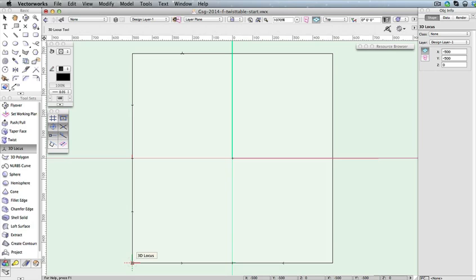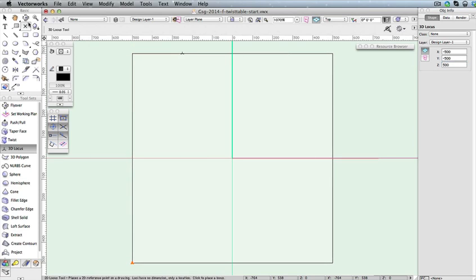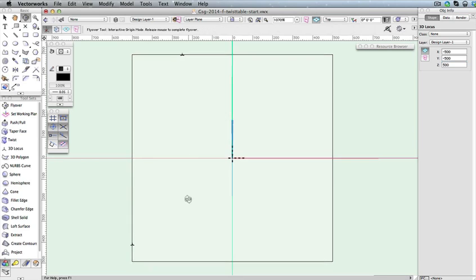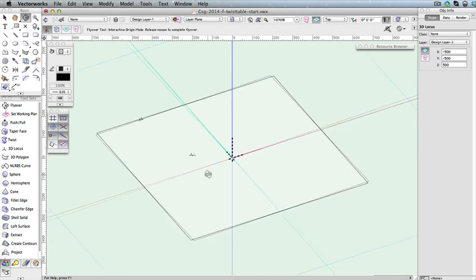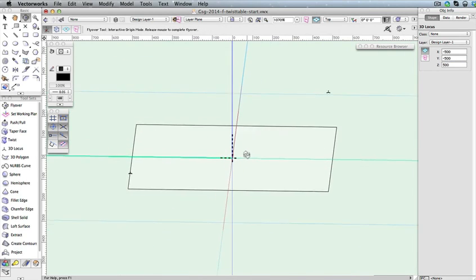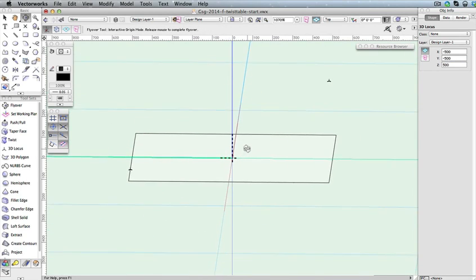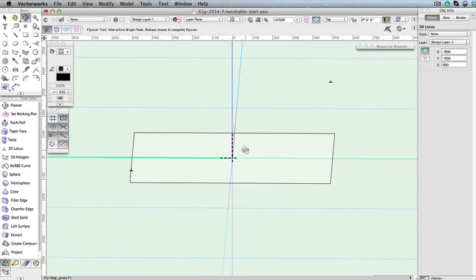Additionally, with this newly created 3D Locus point still selected, set the Z field in the Object Info palette to 500 and press Enter to lock in the value. Next, use the Flyover tool to get a side view of those two Locus points. Notice the recently created Locus point sits 500mm above the layer plane.